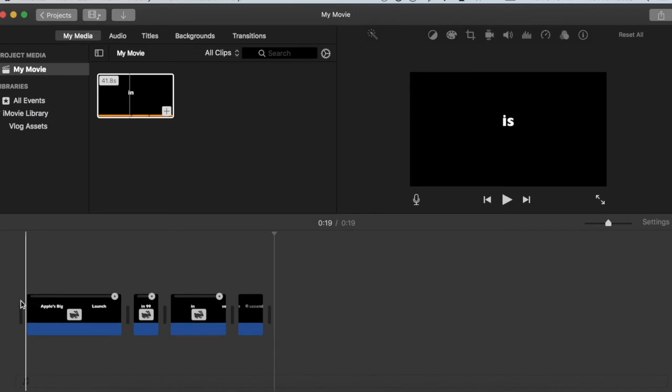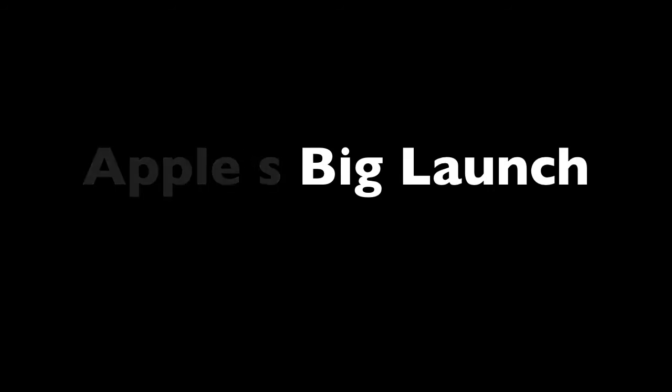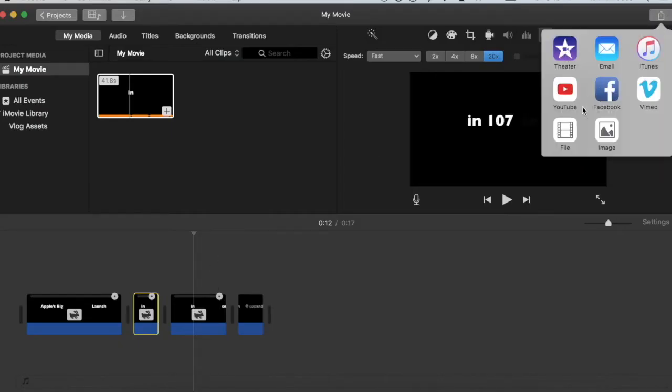So now your overall movie looks like this. Perfect. And now we export it as a file.